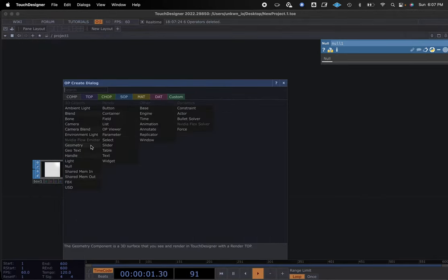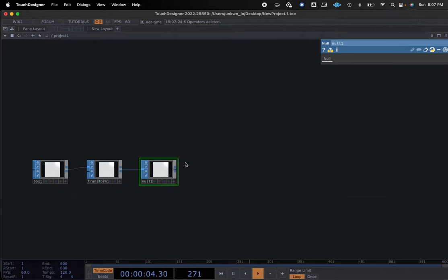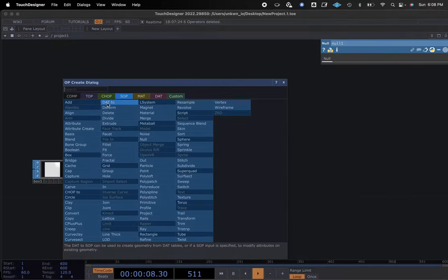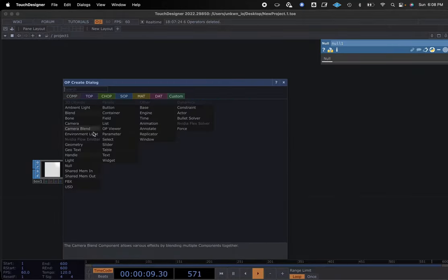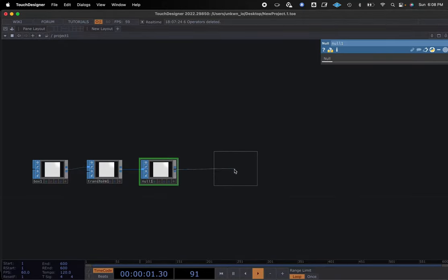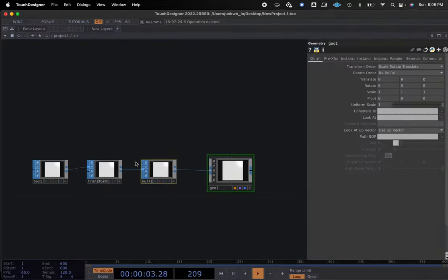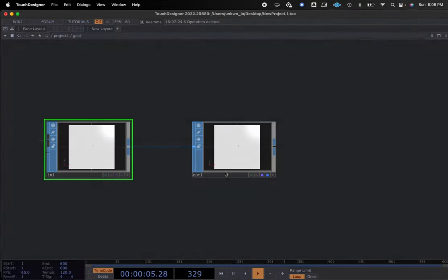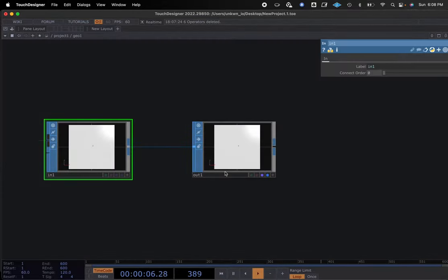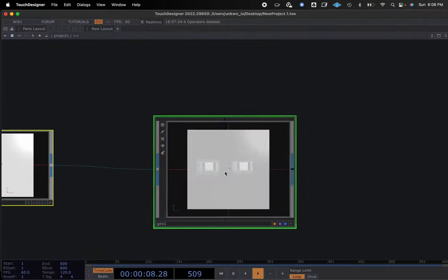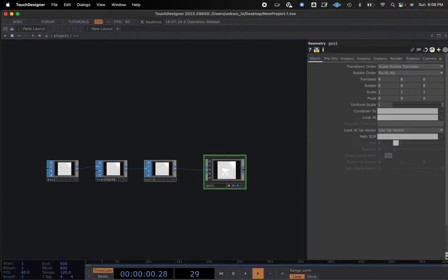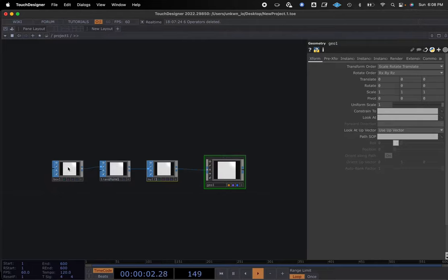As a review: if you're on the outlet node, you right click and select geometry. This will bring you right into the geometry, and it basically puts everything inside of the geometry with an in and out. So we have our box, our transform, our null, and our geometry.